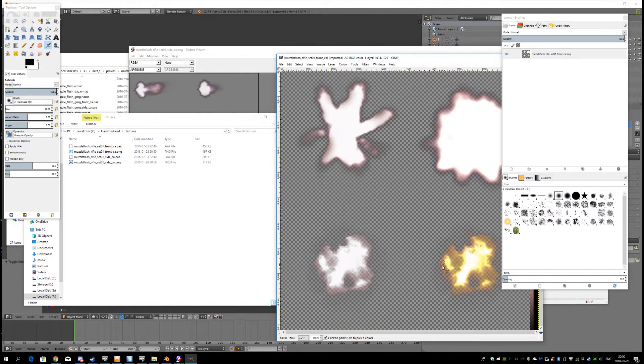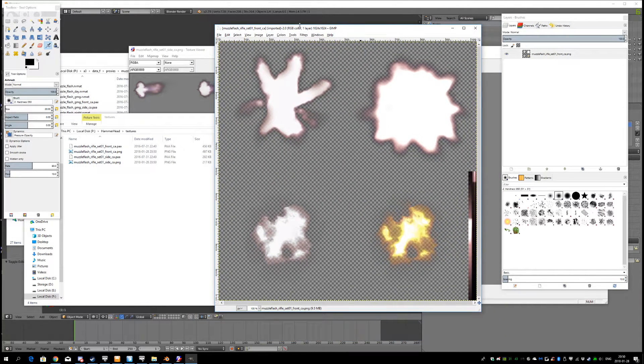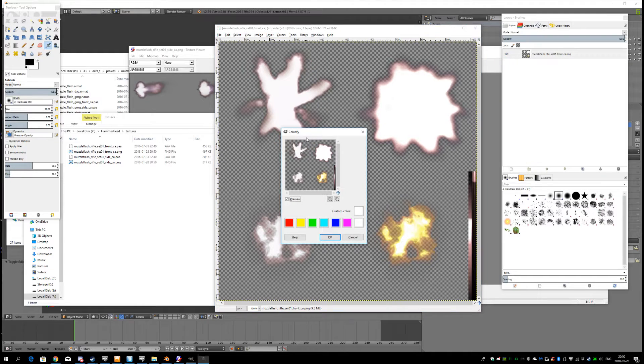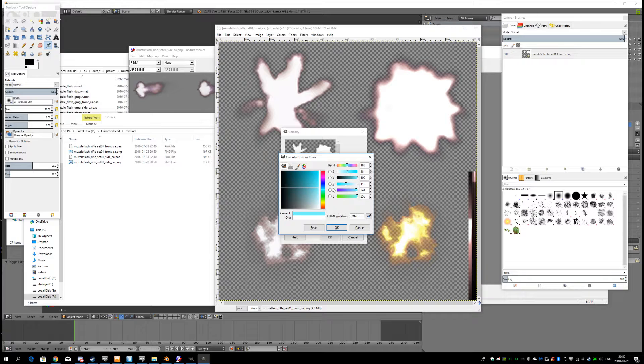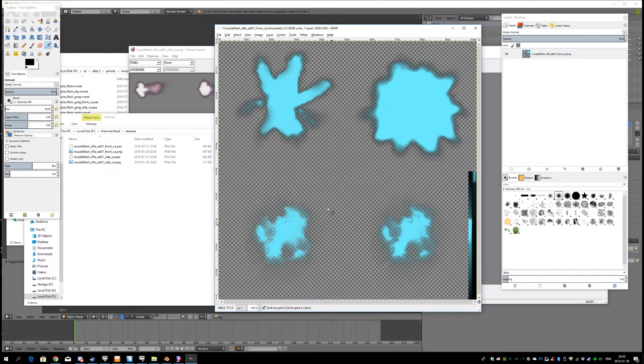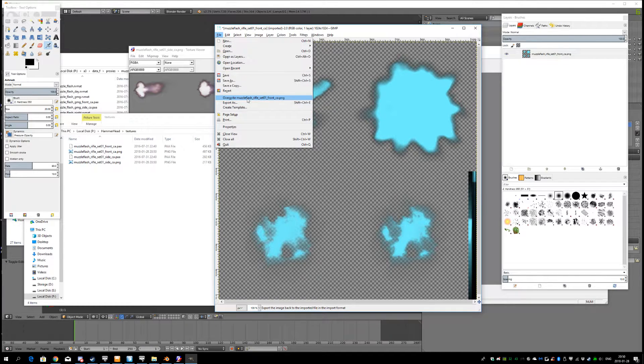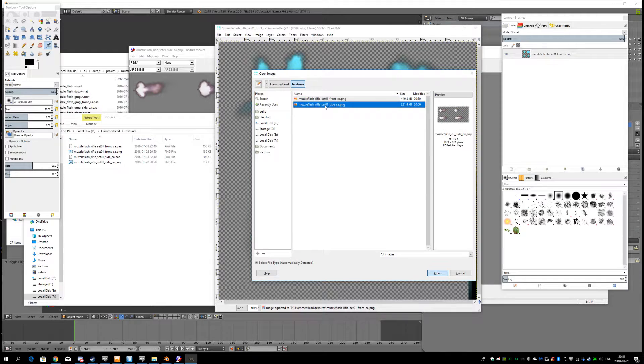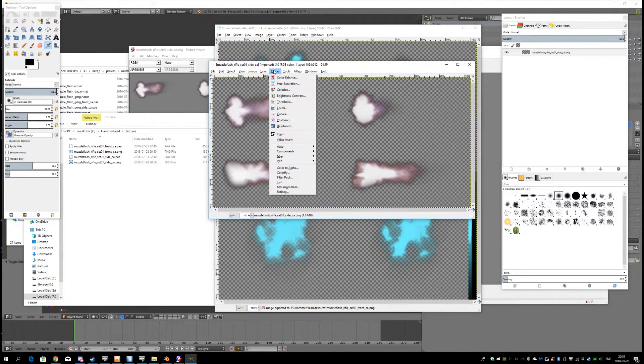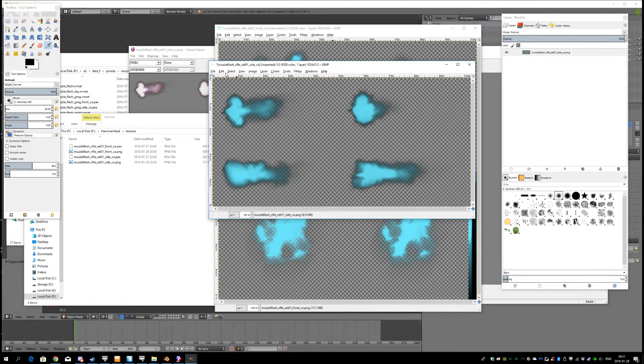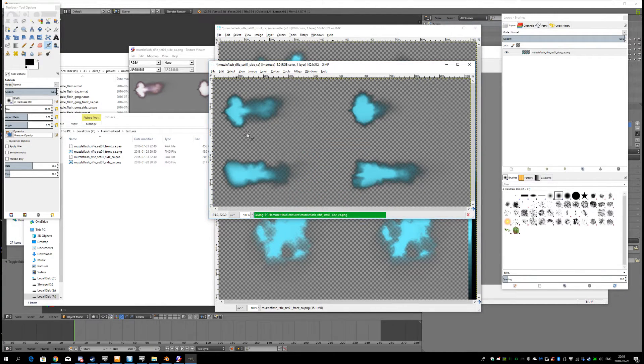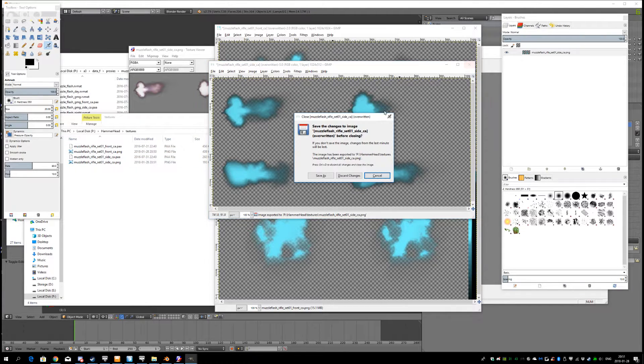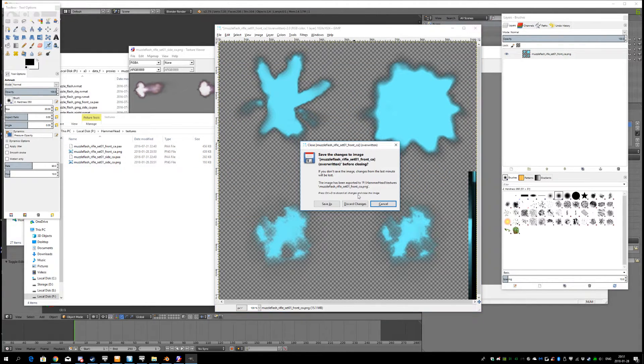I'm going to open this one right here. And I'm going to colorify and make it look like plasma or something. This is maybe a good plasma color. Like that. Alright. And then I'm going to open the other one, the side one. Same thing here. Colorify. Make them blue looking. Like that. Now I have the PNG files. Now close my GIMP program.